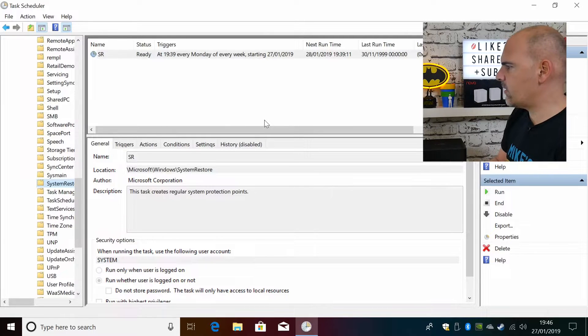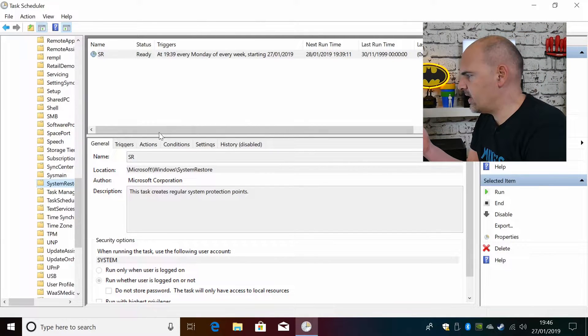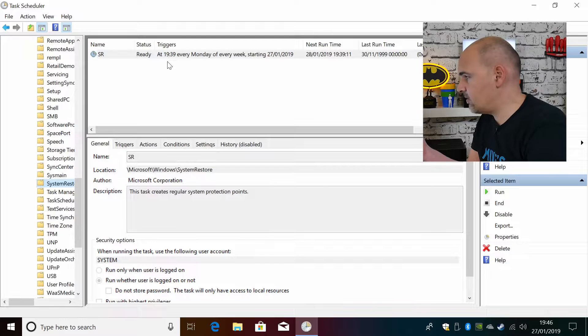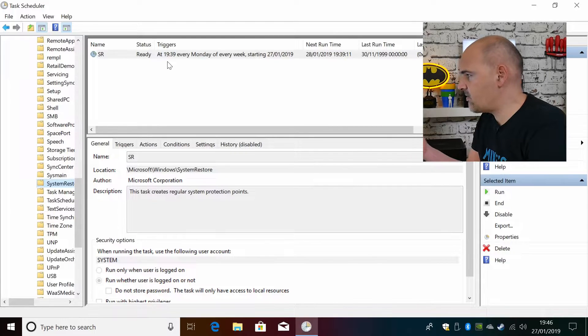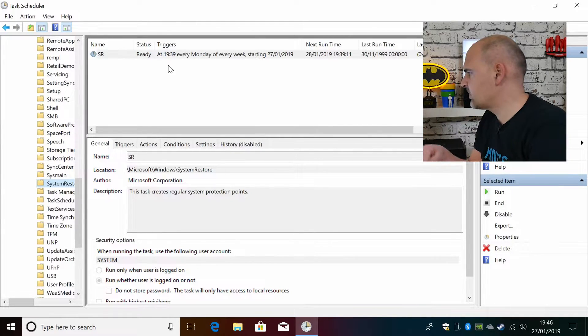So at the moment we've got it set up so that it's running at roughly 7:30 every Monday of every week starting today. Now that is because I've already set one of these up.